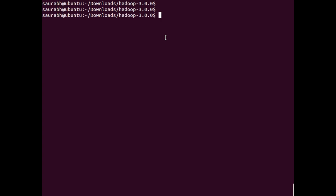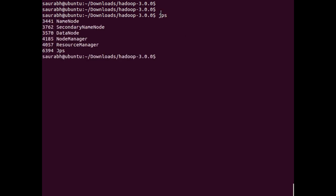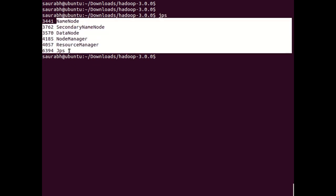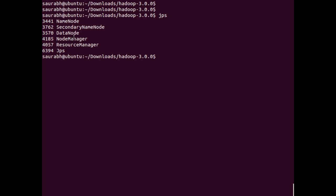Hello friends, in this video we are going to see how to run a word count program using an input file in Hadoop. In my case I am using a virtual machine and I have already installed Hadoop on the machine. We can check it with the JPS command, that is Java Process Status. You can see all the nodes are visible here, which means Hadoop is properly installed and running.